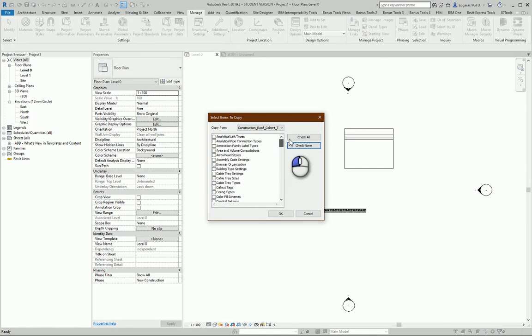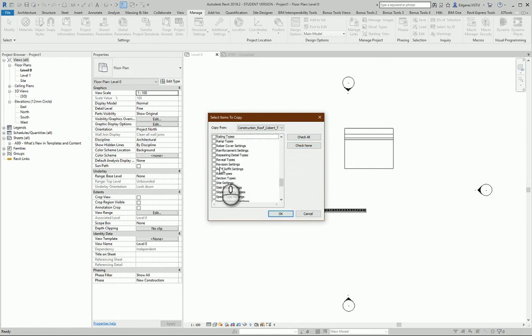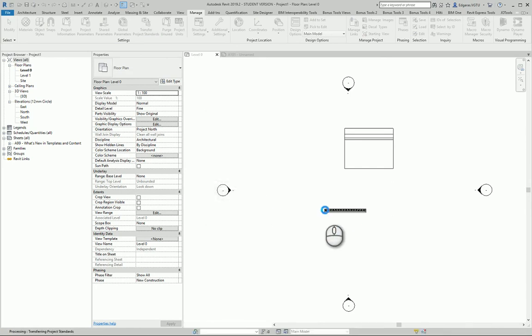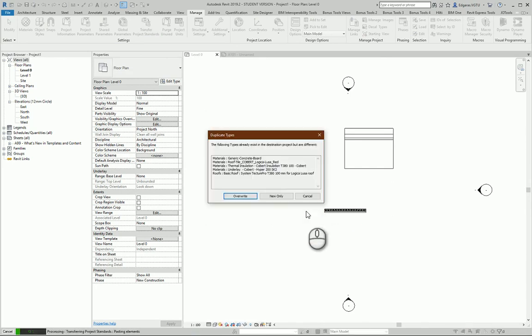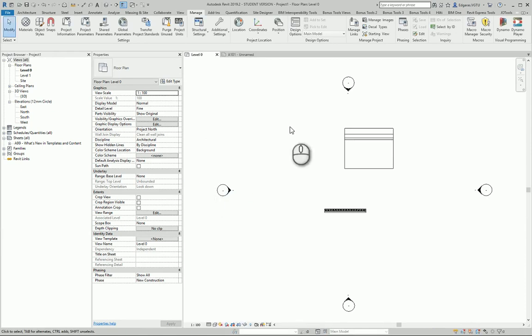I select the roof types, press OK, and it uploads all the types from the file I opened before.